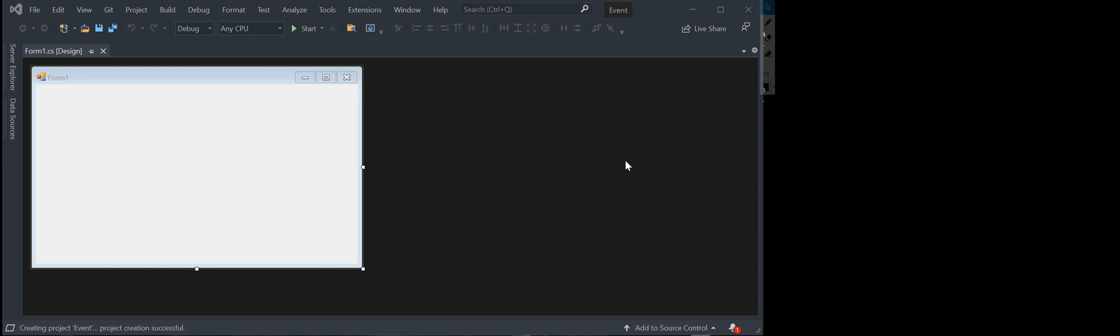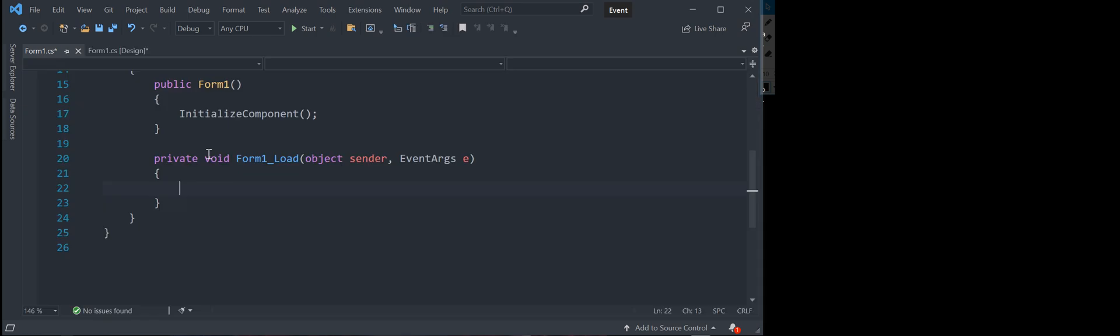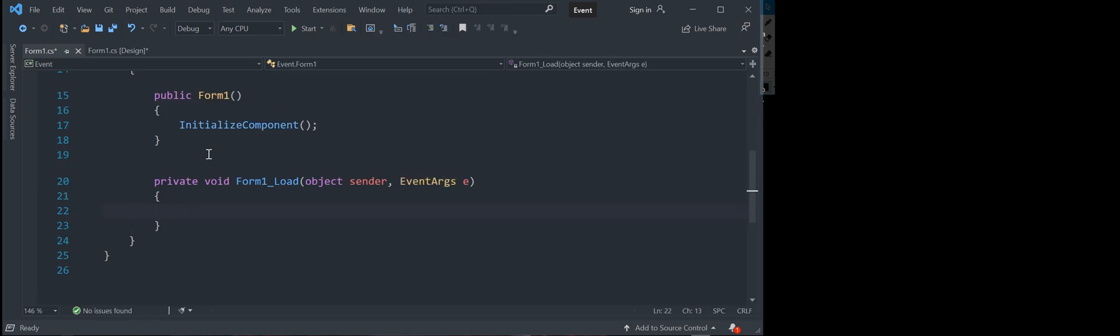Go ahead and open your project which will look like mine right now and we are going to just go ahead and double click on this form and inside of this private void form load we are going to go ahead.